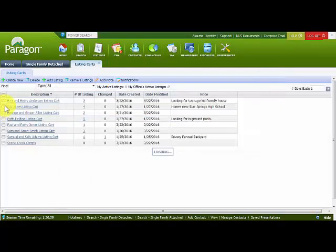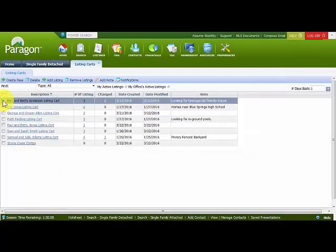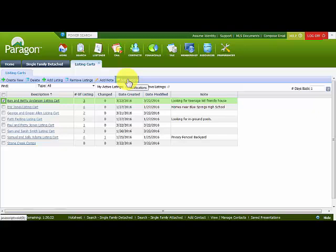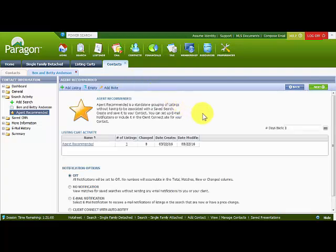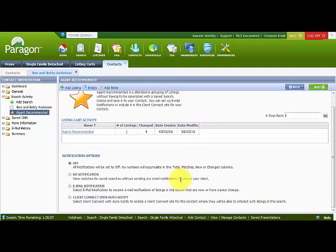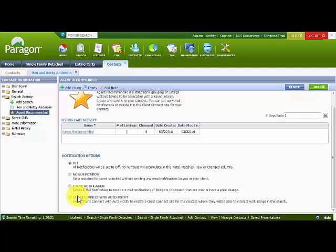For Ben and Betty Anderson I want to set up automatic email notification. By checking the box for the listing cart, notice the toolbar now shows Notifications. Clicking on Notifications brings me into Auto Notifications, where I can choose a simple email or Client Connect — where the client can manage their listings, classifying them as favorites, possible, or reject, adding notes, and organizing into folders. I recommend Client Connect because it allows the client to be interactive, and from the contact spreadsheet I can see the details of their activity as they look at their listings.